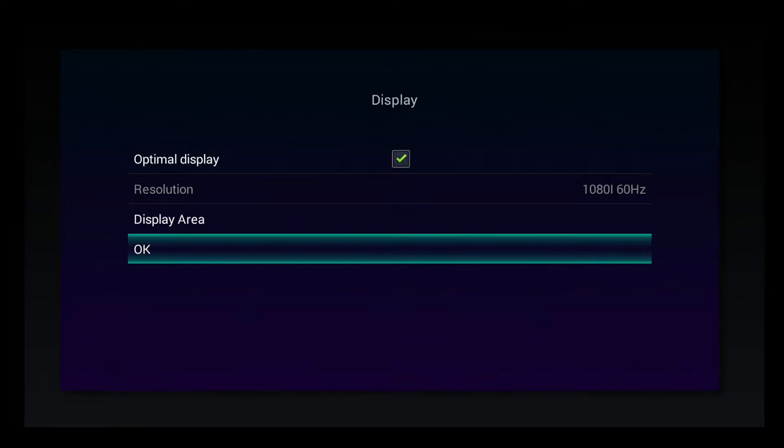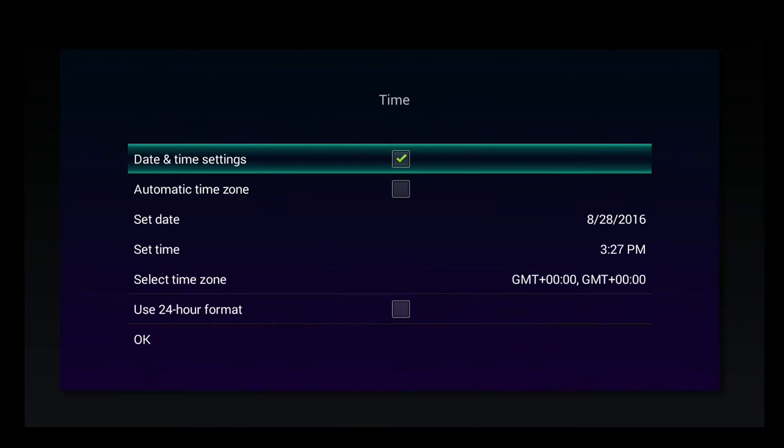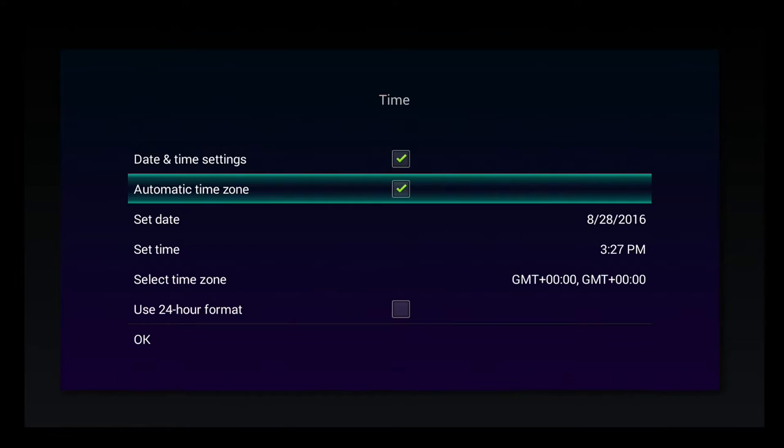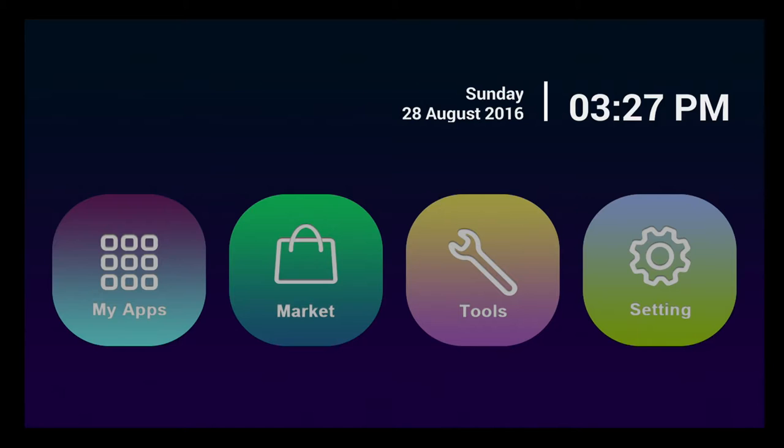And now OK here to the resolution. I'm going to choose automatic. OK.